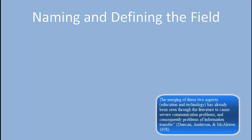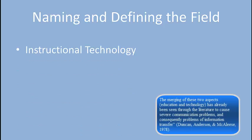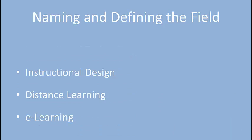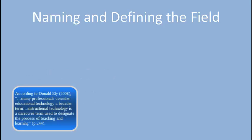The combined field of education and technology is known by a variety of titles over the years: instructional technology, instructional design, distance learning, and e-learning. For me, there's only a single term that truly encompasses the entirety of this field: educational technology.